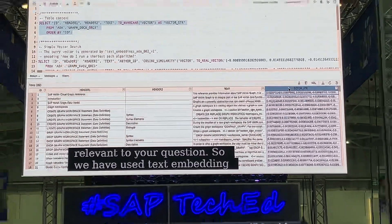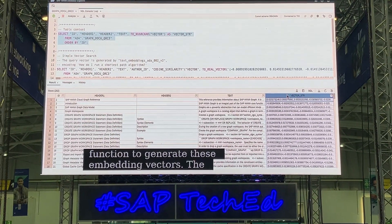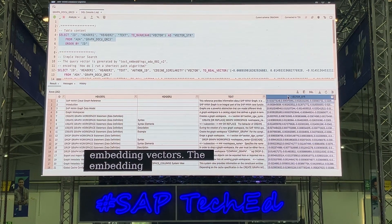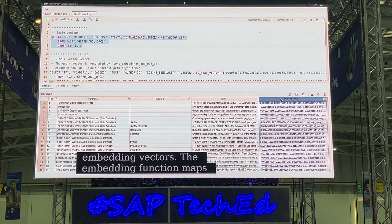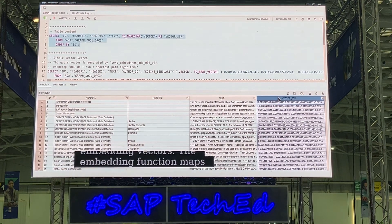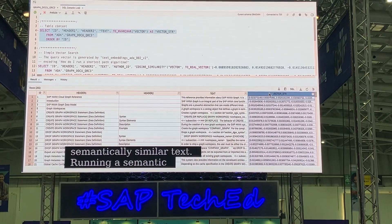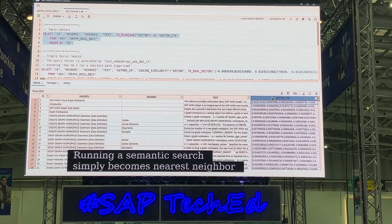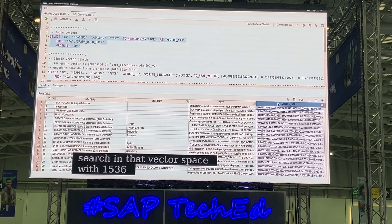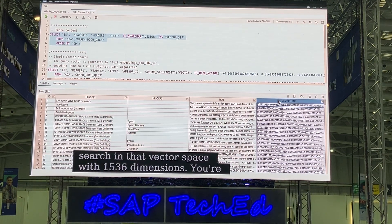The embedding function maps semantically similar text to vectors close to each other in a high-dimensional space. Running a semantic search then simply becomes the nearest neighbor search in that vector space with 1536 dimensions. What differentiates this is you're not searching content — you're searching for a condensed semantic meaning.